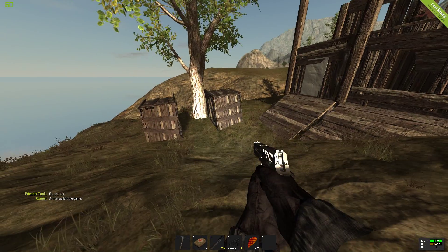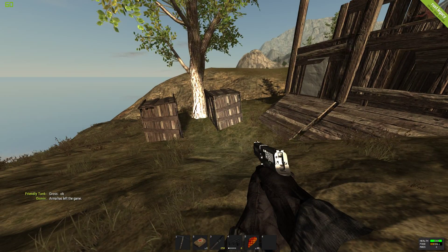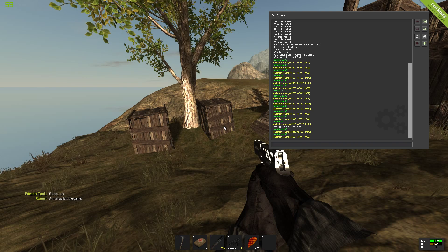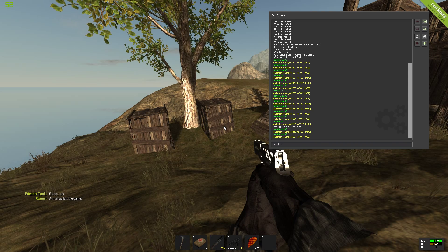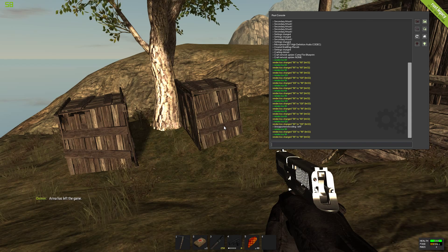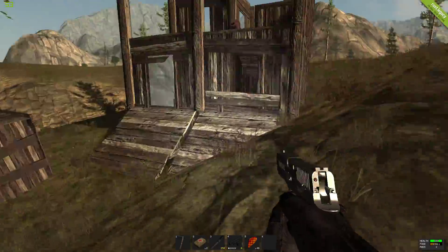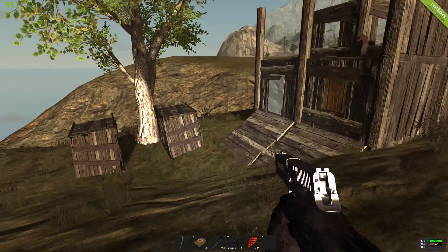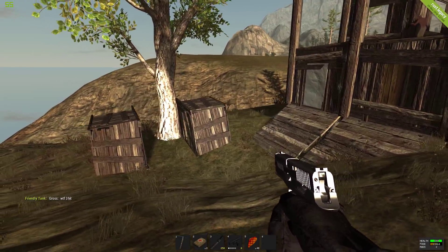And if you want to change your field of view back to the default, you can type in render.fov 60, and this is the regular Rust FOV.